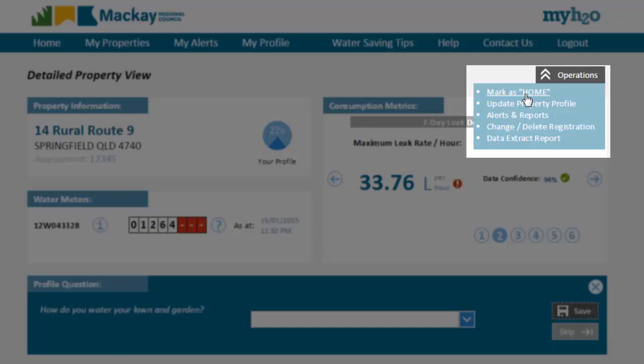These include updating your property profile, configuring automatic alerts and reports for your property, changing or deleting your property registration, and a data extract report.